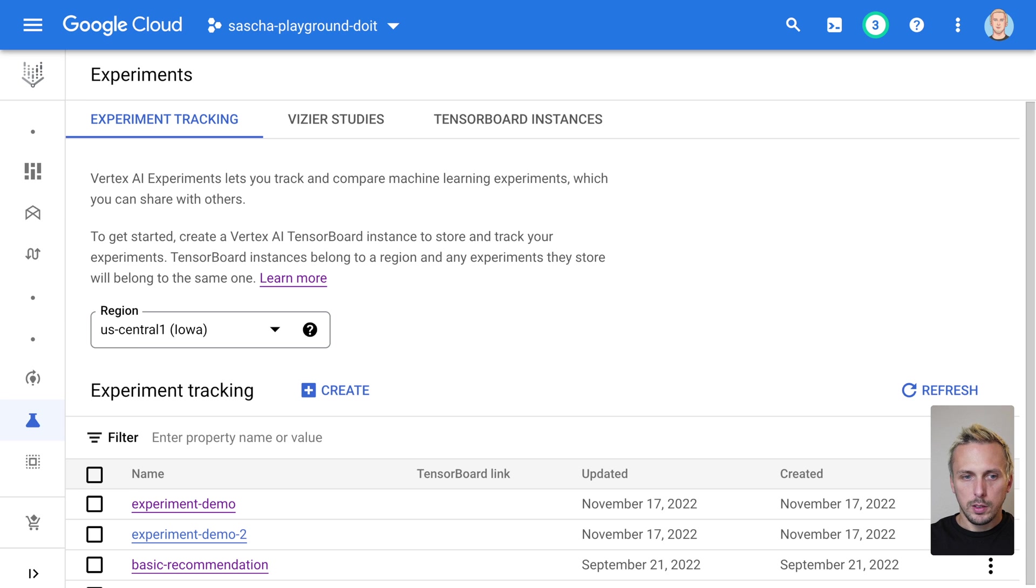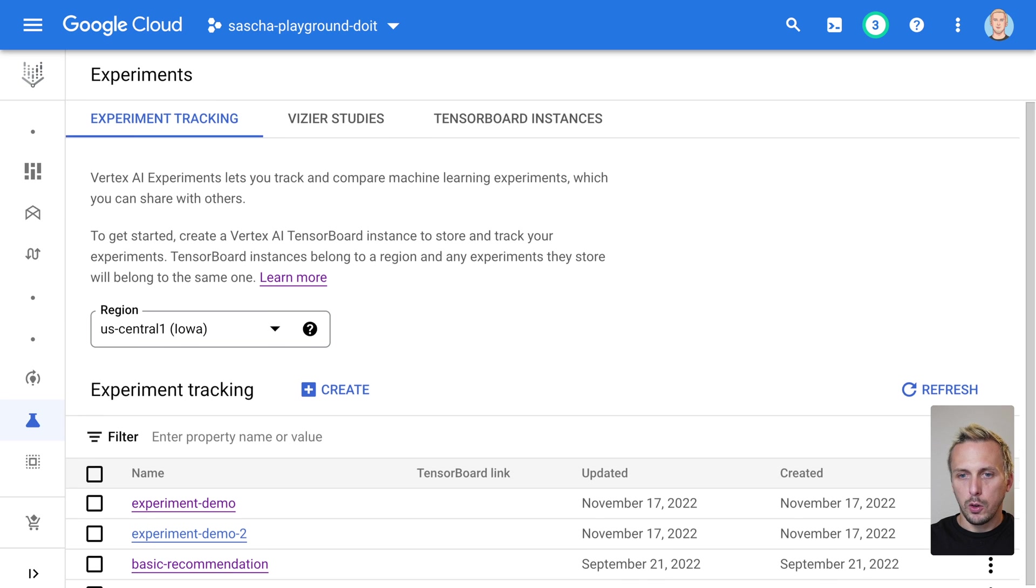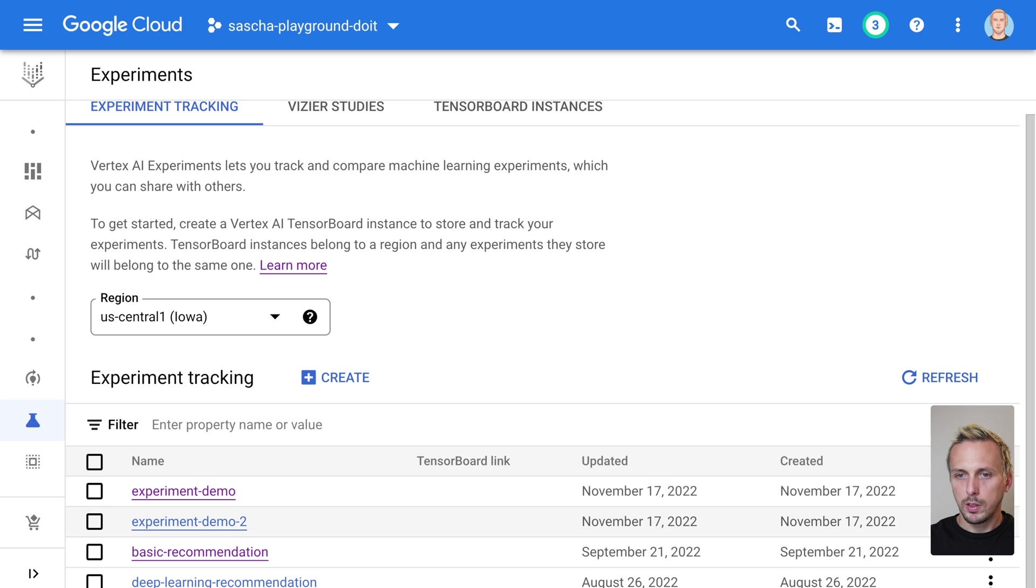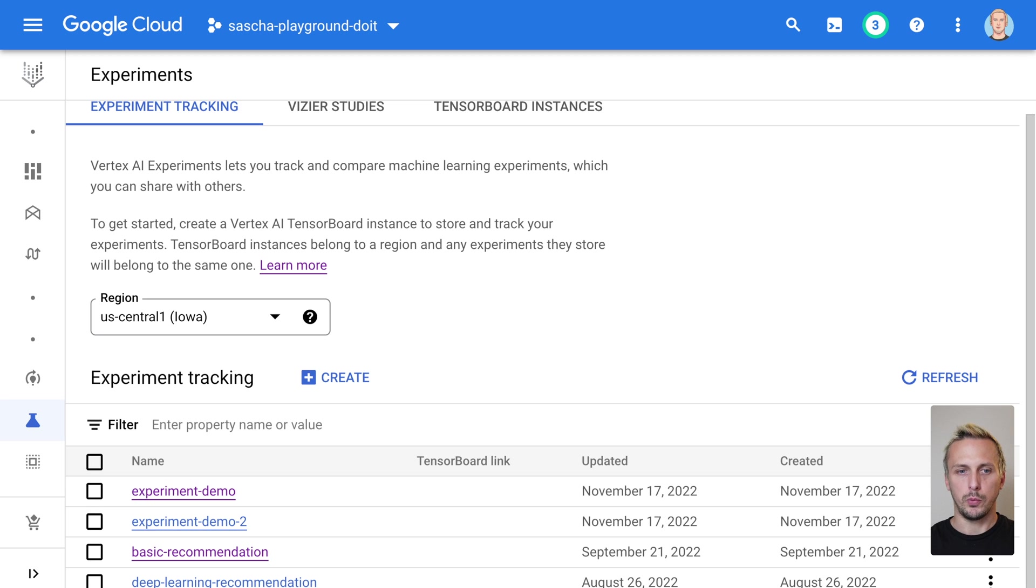The list here of experiments can also be filtered. So if you are crazy and running a ton of experiments, you can also filter them if needed.